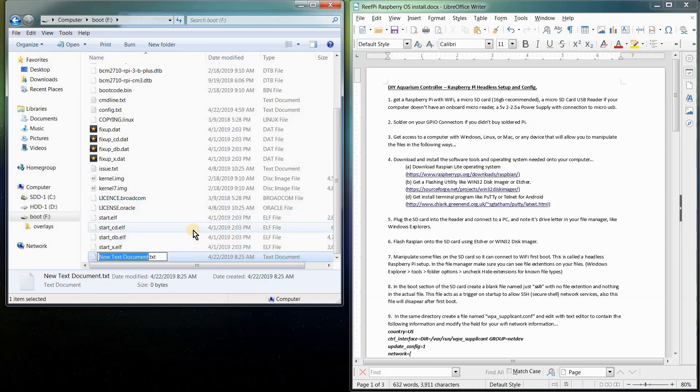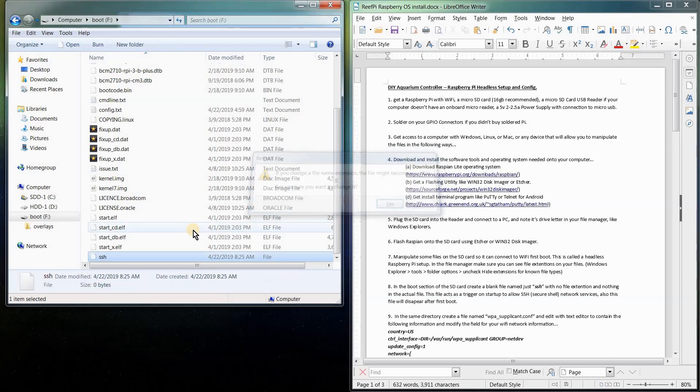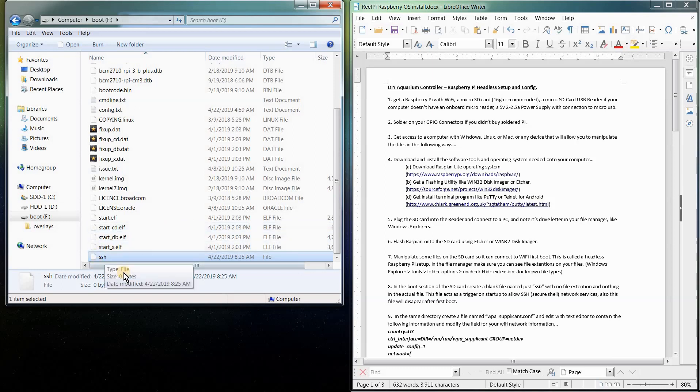So we're going to rename this new blank text document to just lowercase ssh, hit enter. That's it. You don't need to add anything to that file. It's just a trigger for the Raspberry Pi. And this will actually disappear after your first boot.